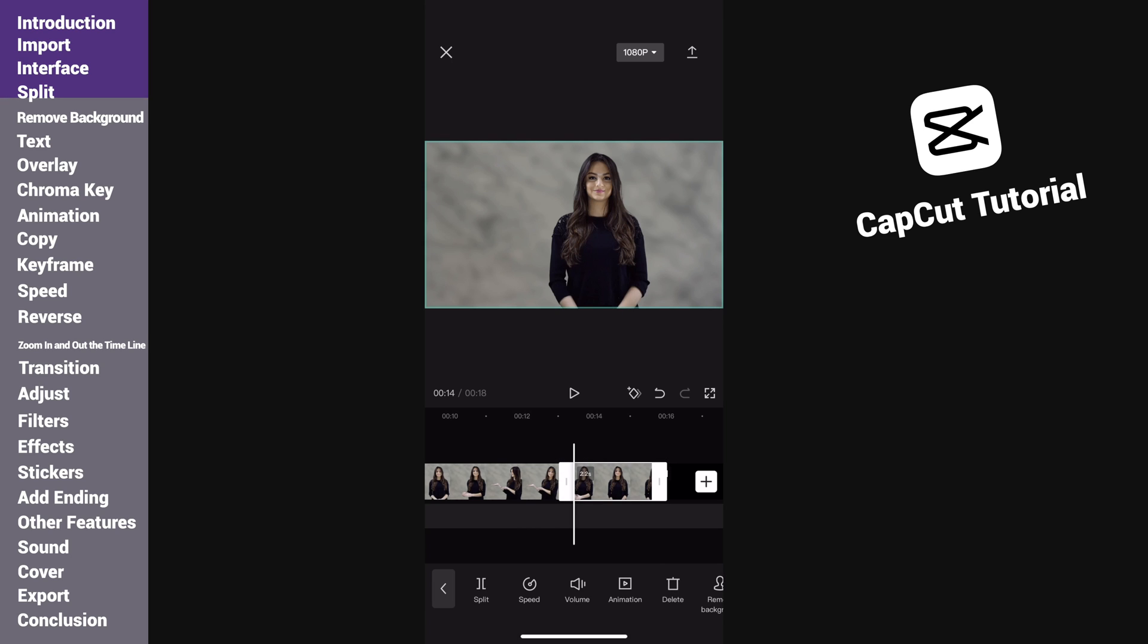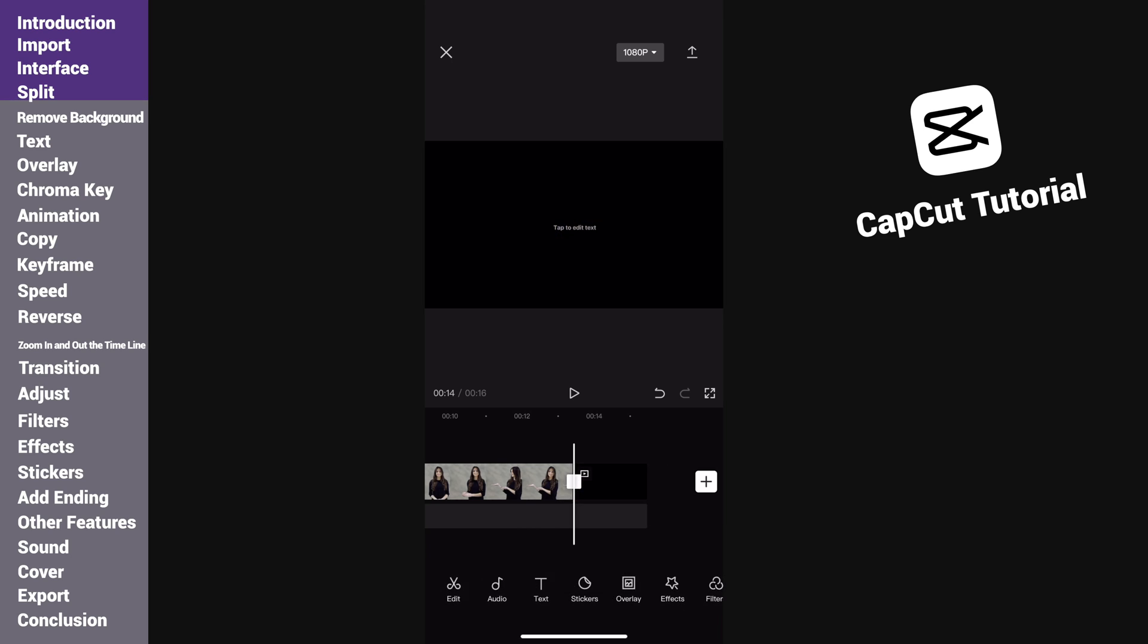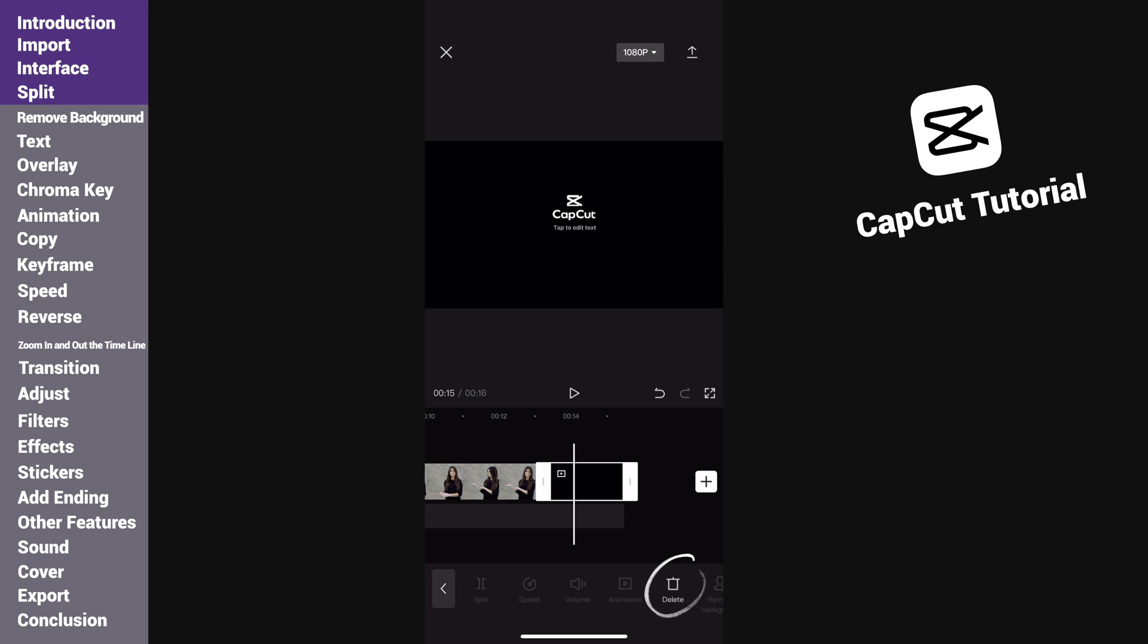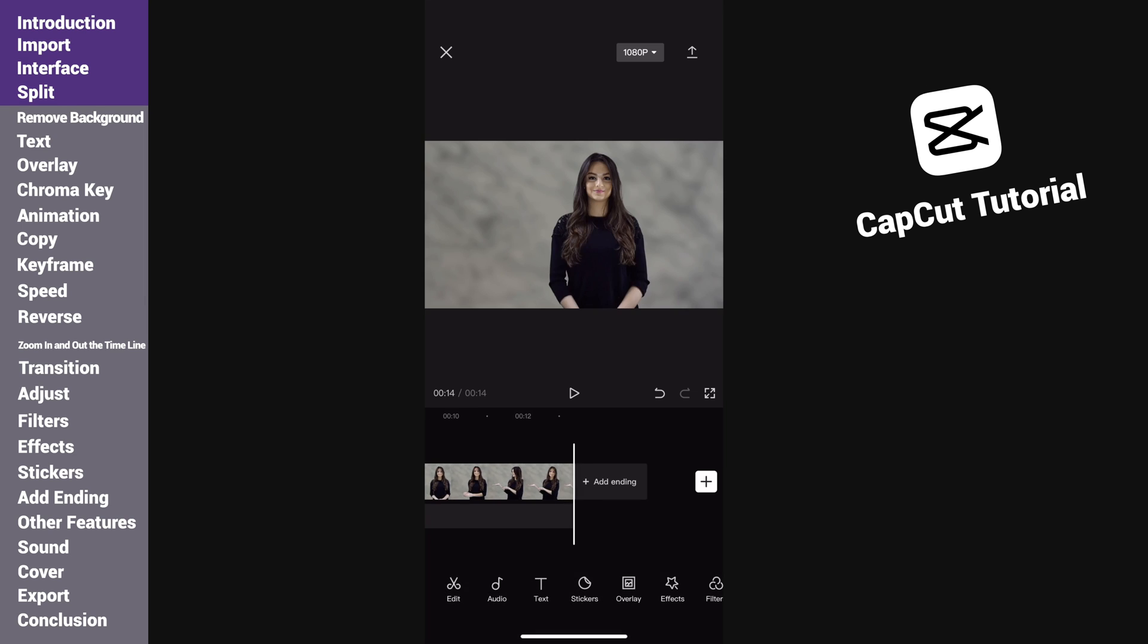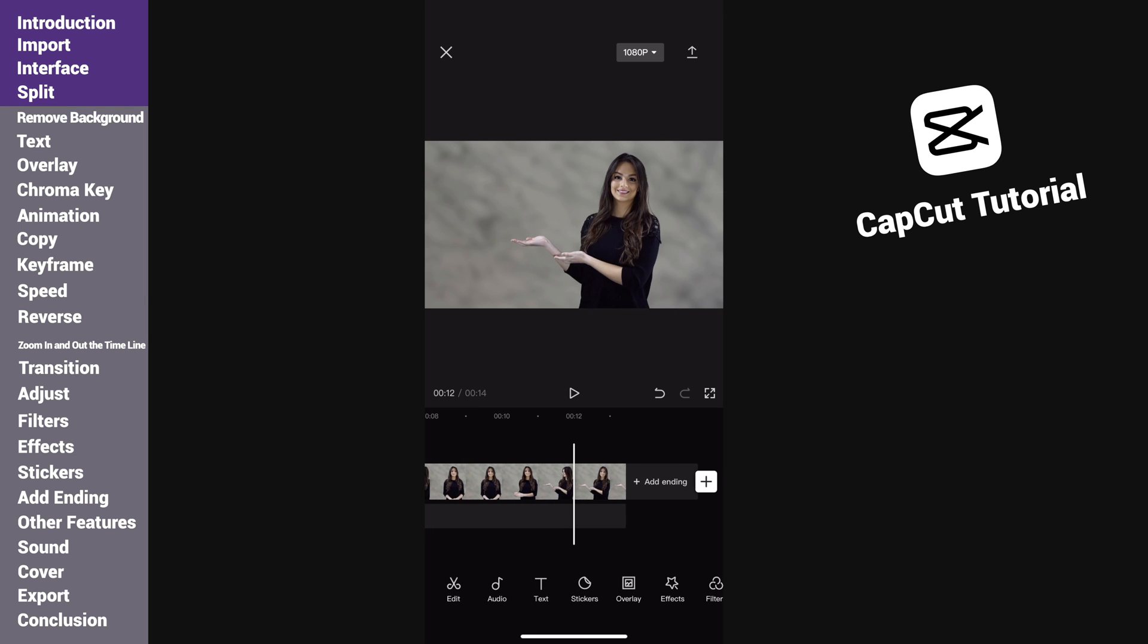Now select this clip and tap delete. It is removed. In the end of the video, we can see CapCut's ending animation. If you don't want to keep it, just tap delete to remove it. Now we have the main video here.